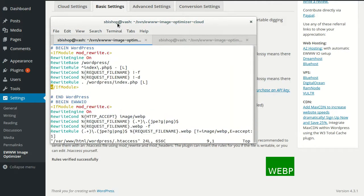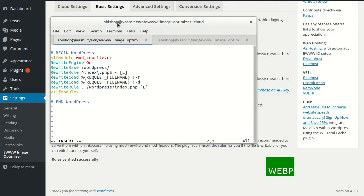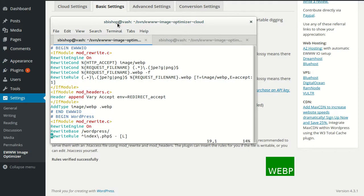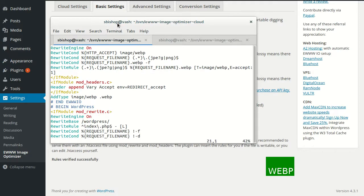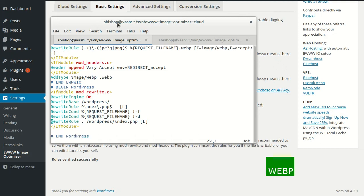Here's the EWWW IO rules again. So we're going to take those and cut them. And we're going to give ourselves some space up here. And then we're going to put them in front of the WordPress rules.